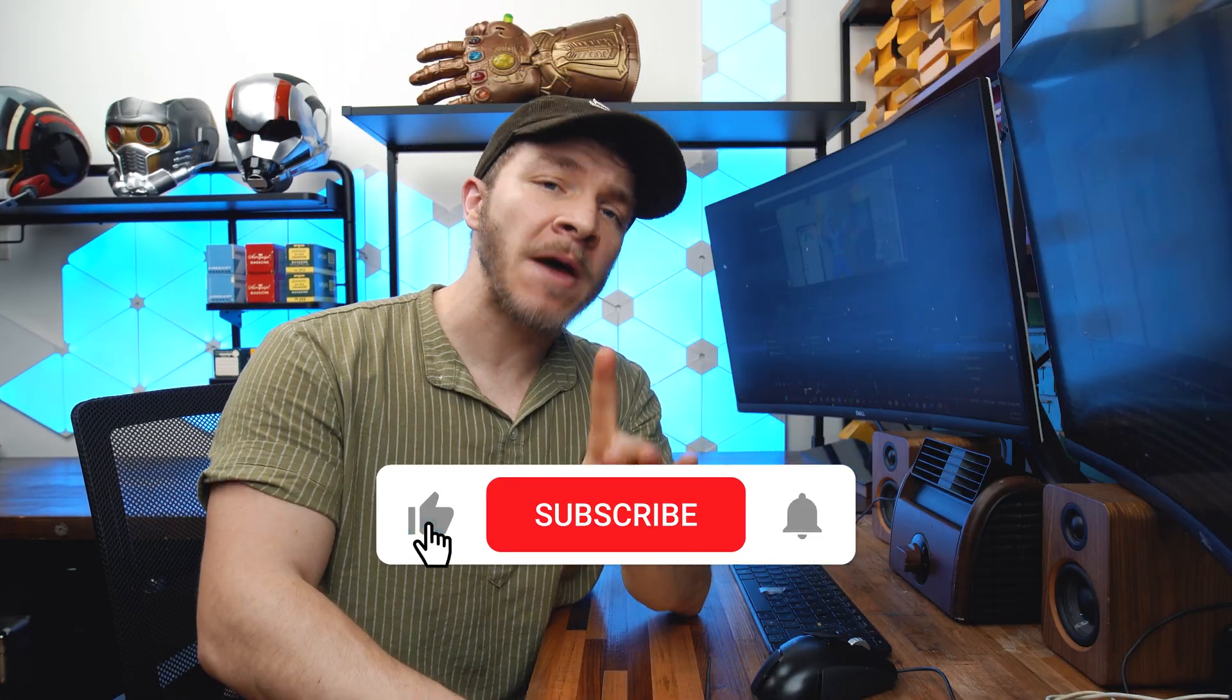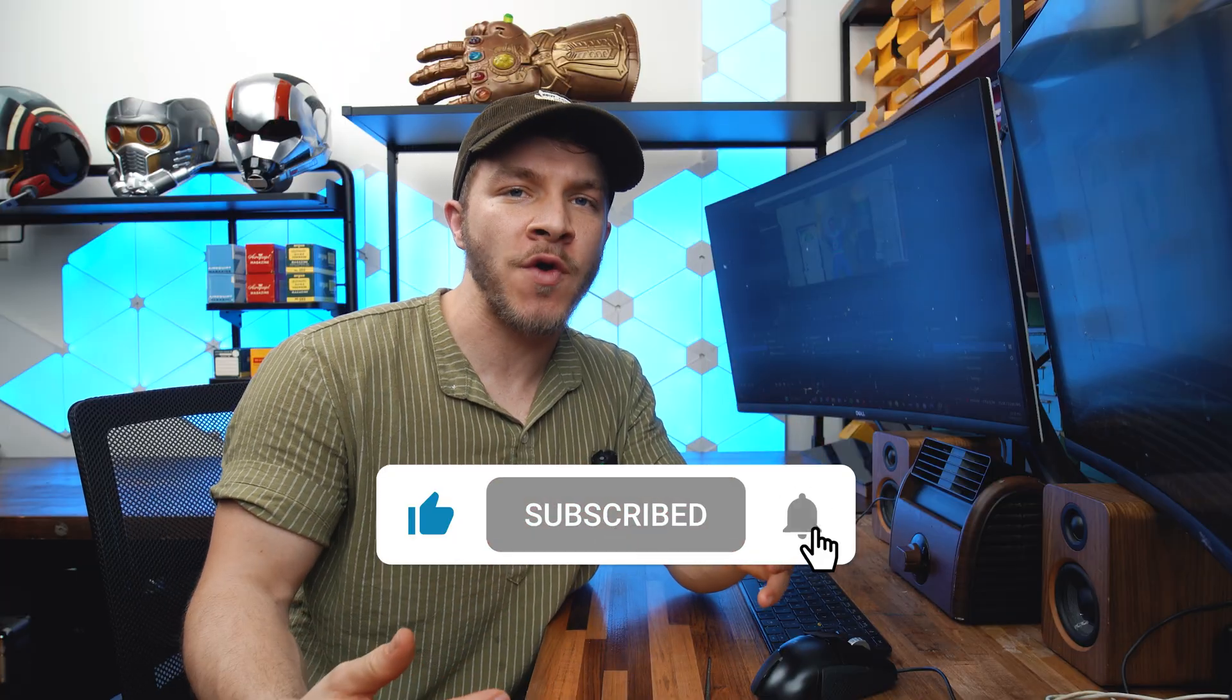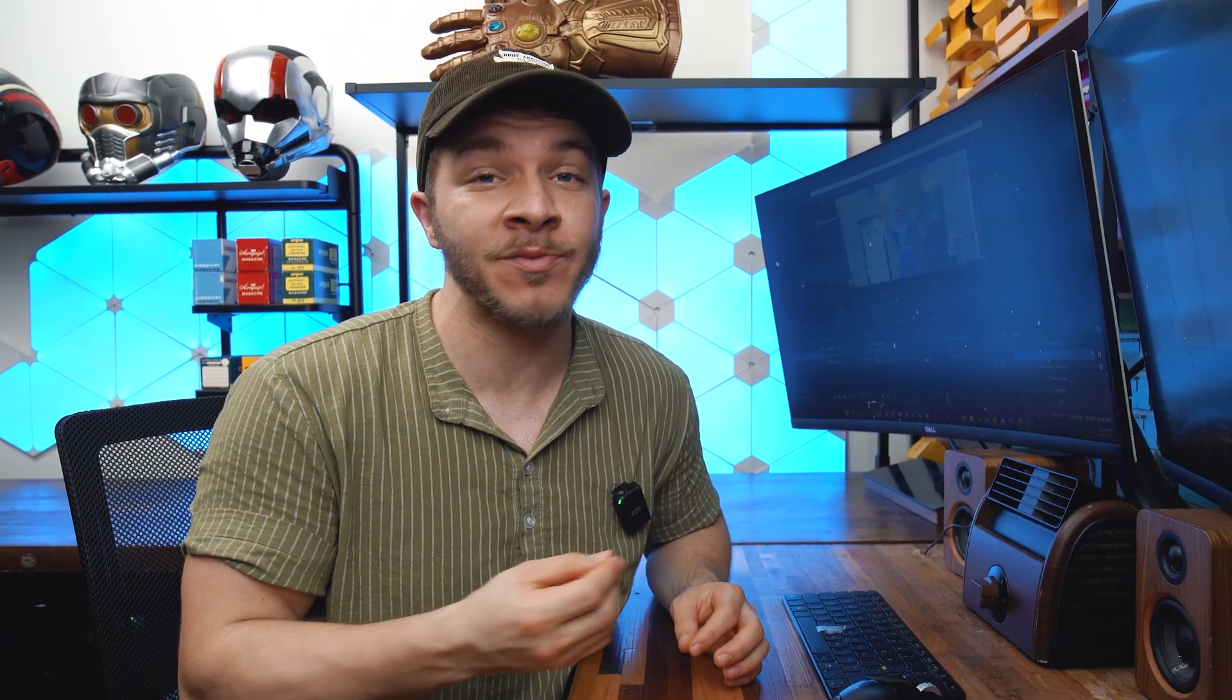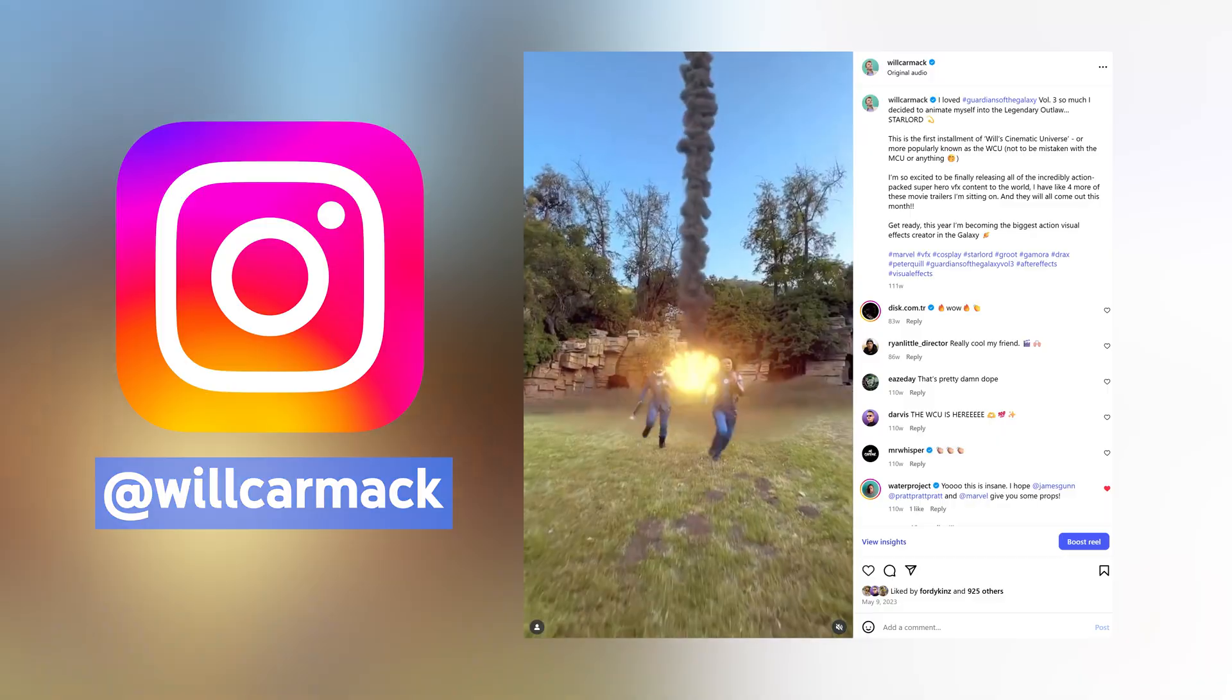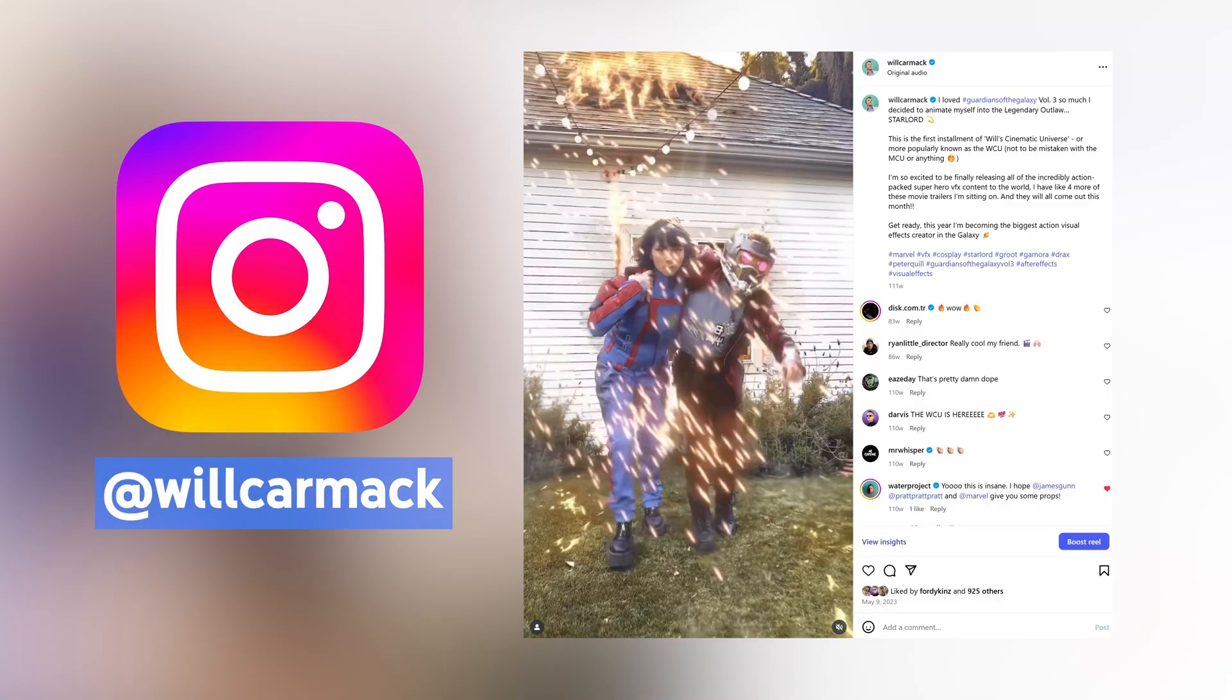Smash that thumbs up button if you enjoyed this tutorial. This is kind of a complicated effect, so if you have any questions, leave them in the comment section below. I will respond to everybody with a question. Follow me on Instagram where I post my own cool superhero stuff there as well.